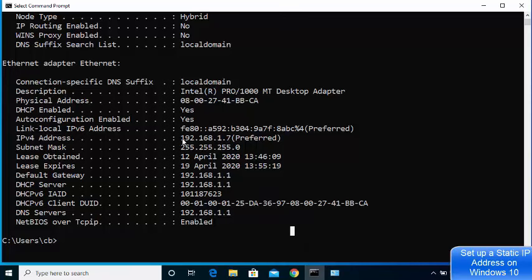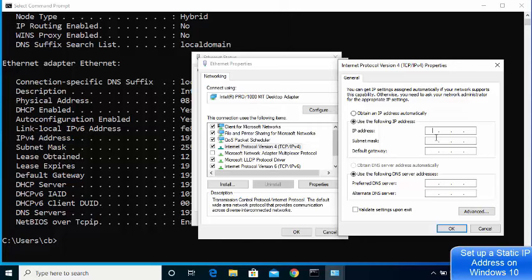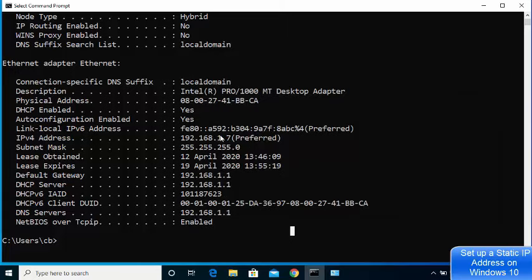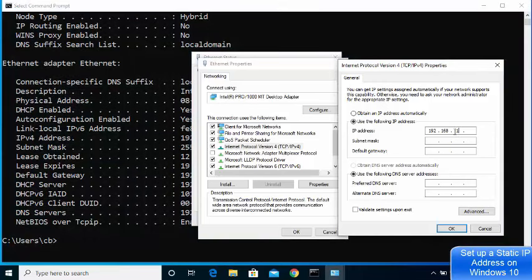On my machine the dynamically assigned address is 192.168.1.7. We are going to keep the first three octets the same — 192.168.1 — and only change the last digit. In the IP address field, type 192.168.1. Note: if your third octet shows 0 instead of 1, you need to write 0 there accordingly.